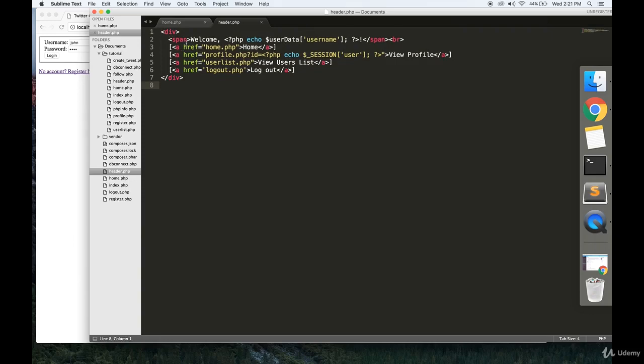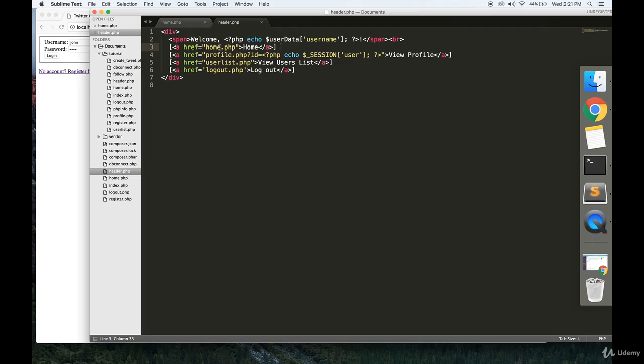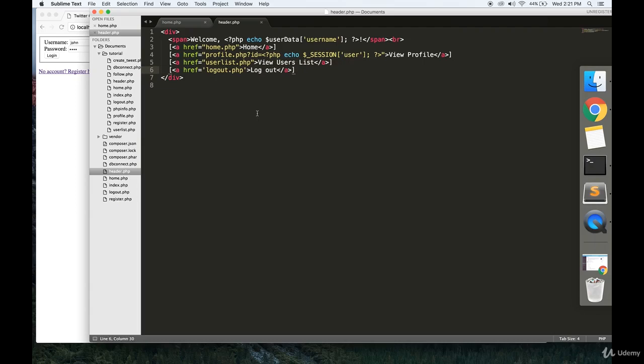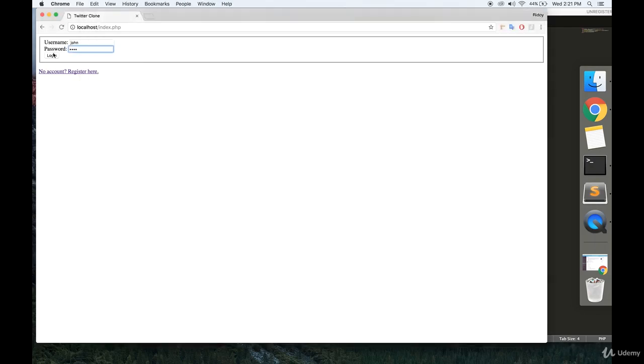A little div with a span that echoes the username, a link to the homepage, a link to your user's profile, which we will get to, a user list, and a logout file. So this is a little sneak preview of the pages we're going to be making in the next couple videos.